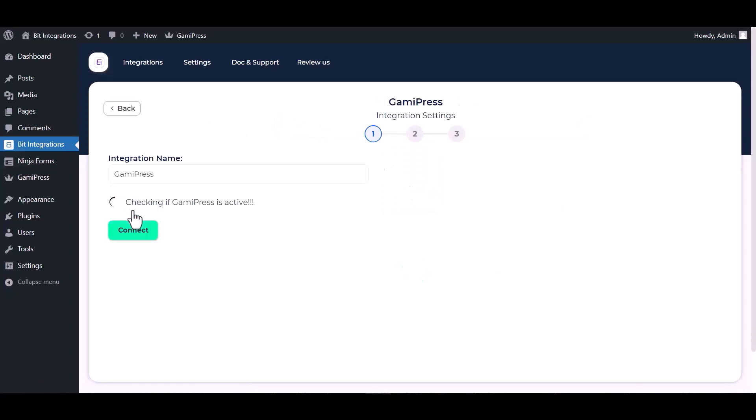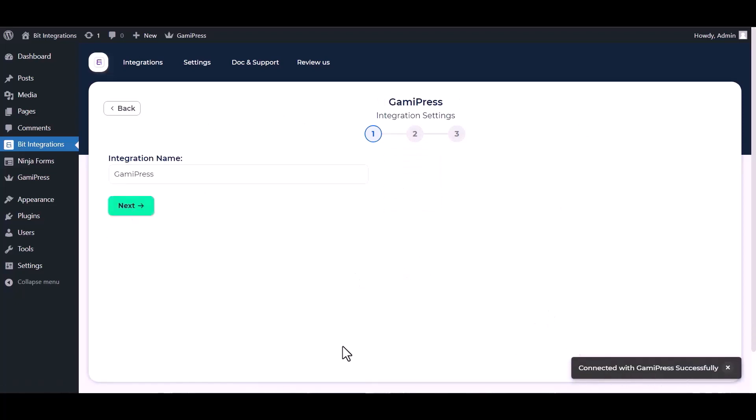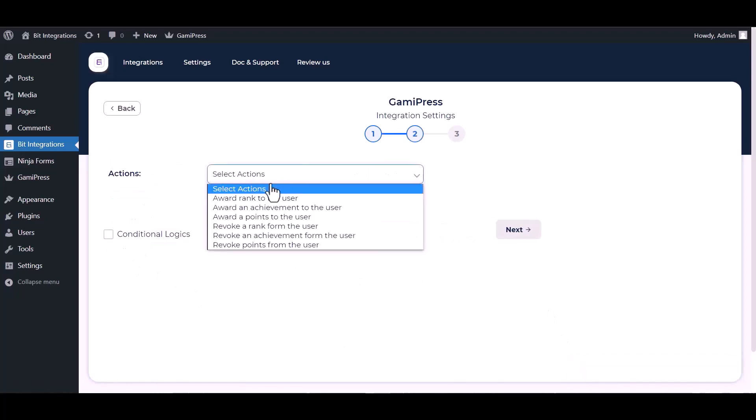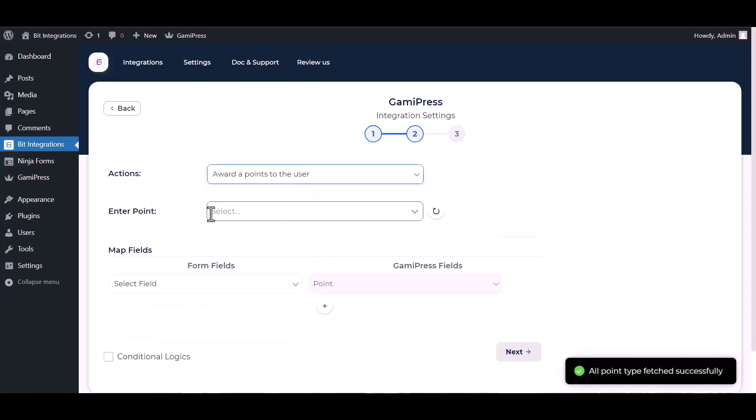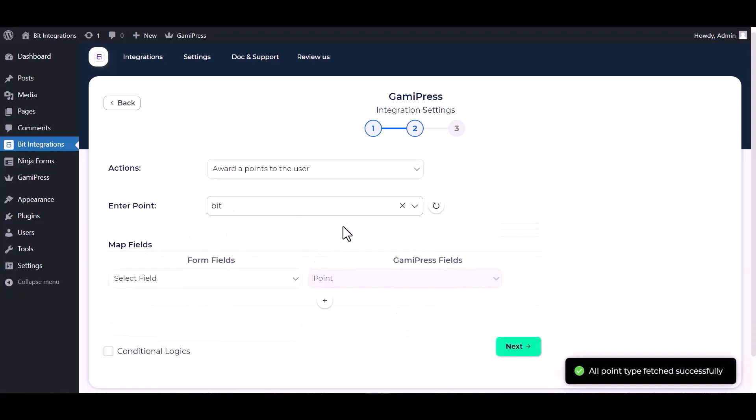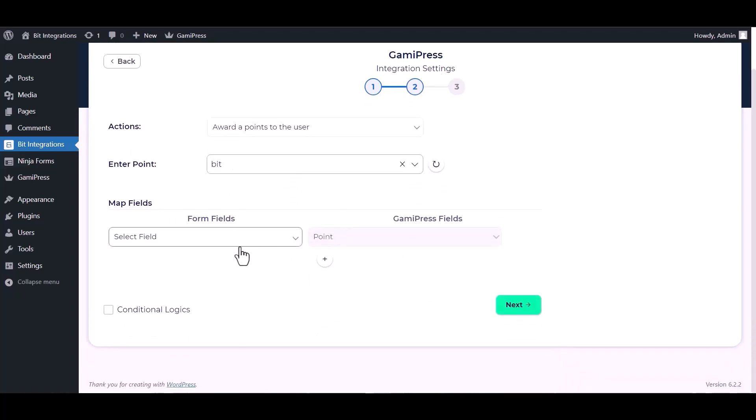Connected with Gamipress successfully. Next, choose an action. Choose an enter point and map the respective fields.